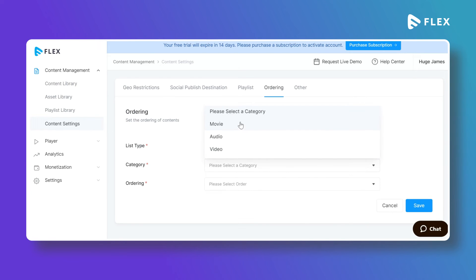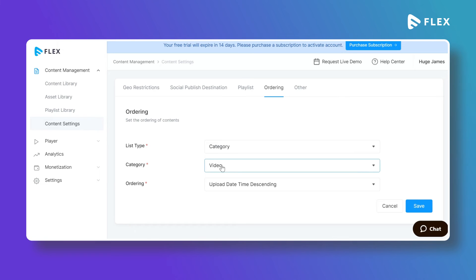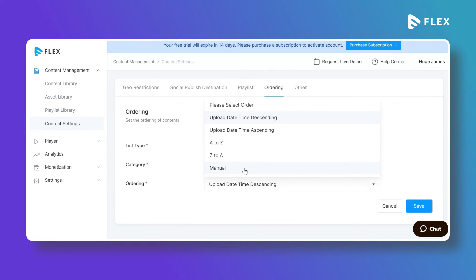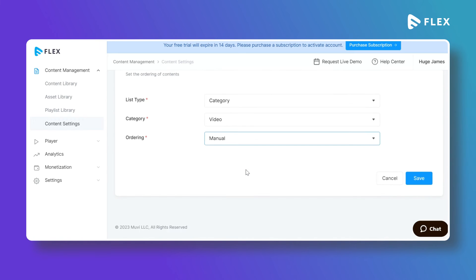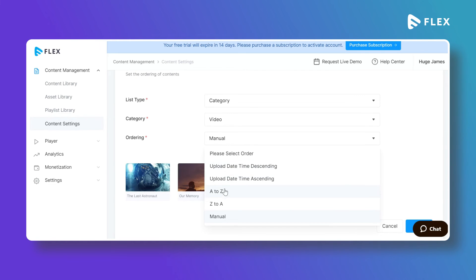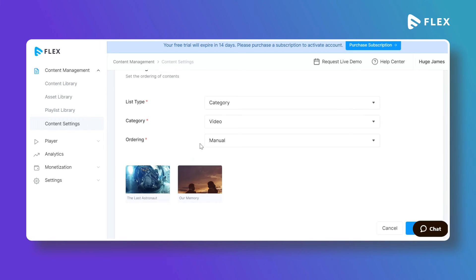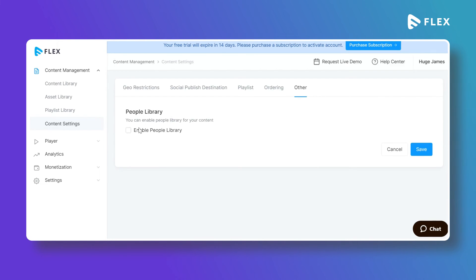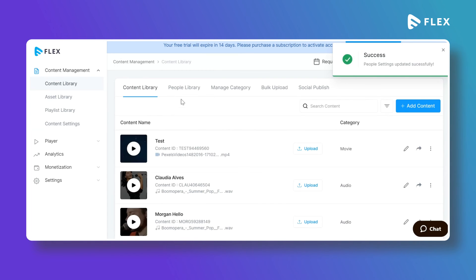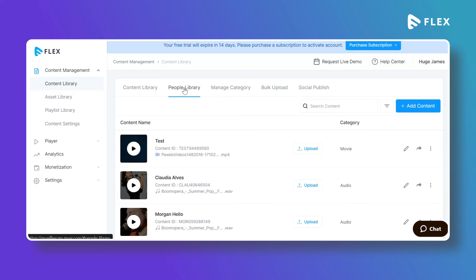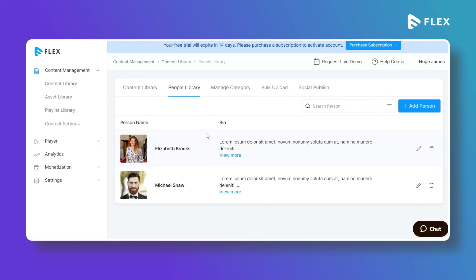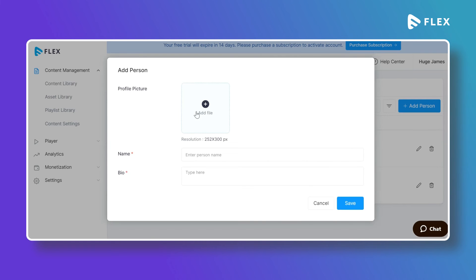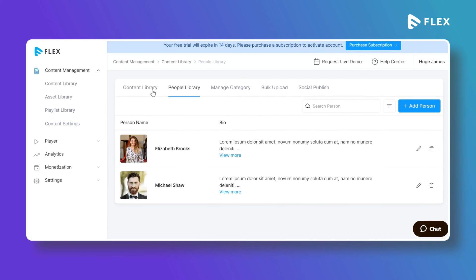You can also explore the content ordering option — select a category and choose how you want to order its contents, either manually or using other ordering options in the drop-down. Under settings you can enable the People Library, which is not enabled by default. Once enabled it will appear under Content Library, allowing you to add cast and crew members such as actors, actresses, directors, and producers to your content.